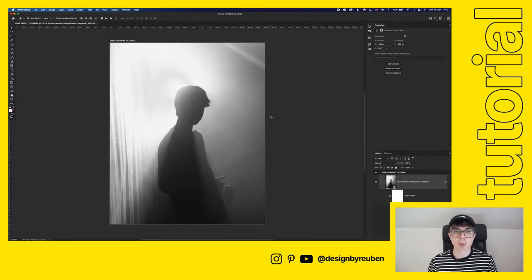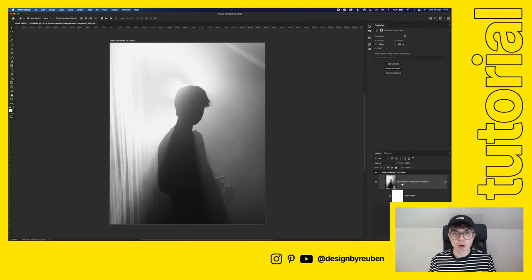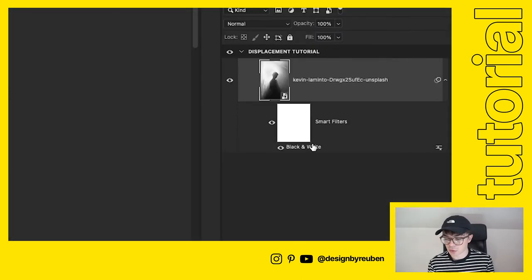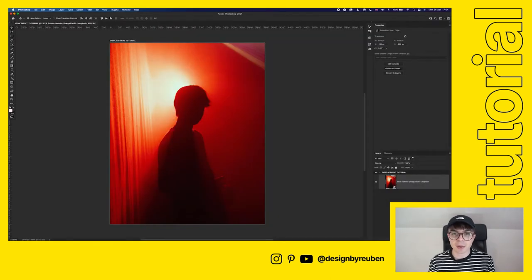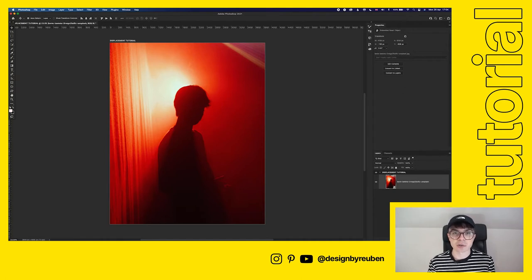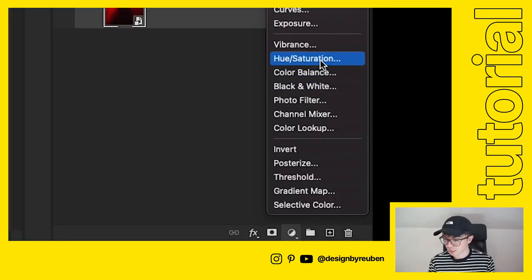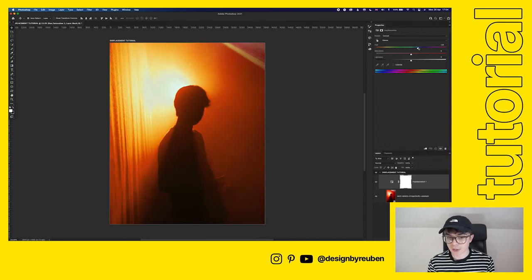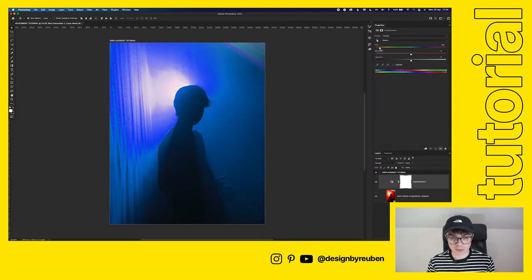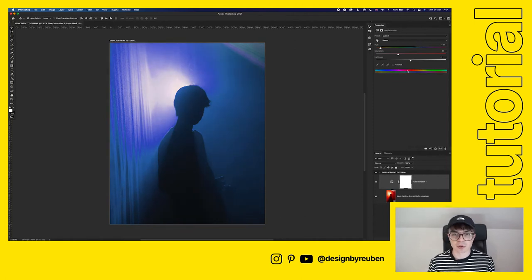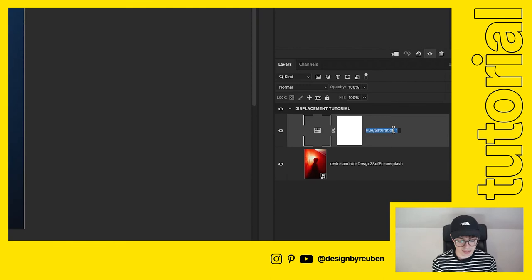Back on our original file, we're going to remove the black and white filter — just right-click and delete it so we have our image back to normal. I'm going to change the color using a Hue adjustment, shifting it to blue, since blue tends to work well with the projection effect. This part is totally up to you.